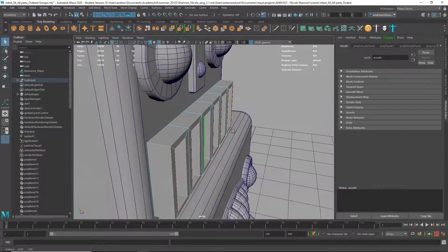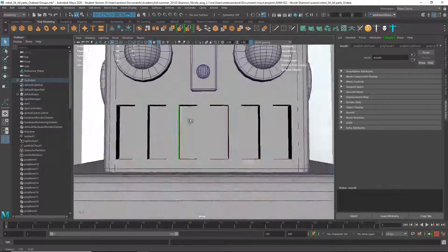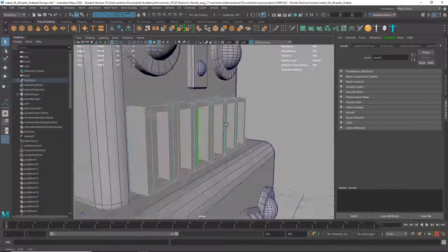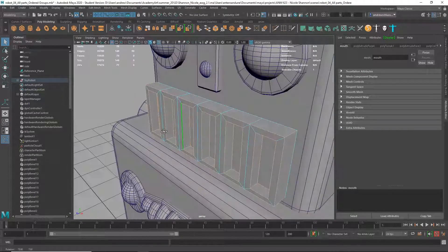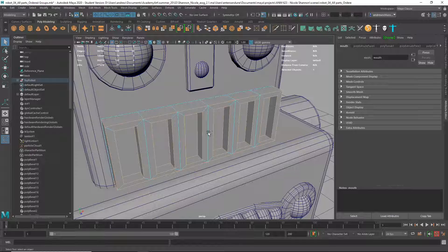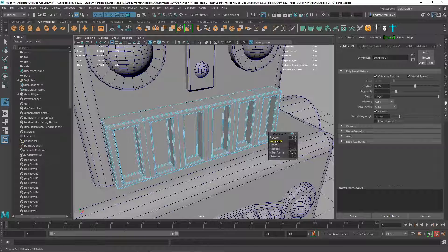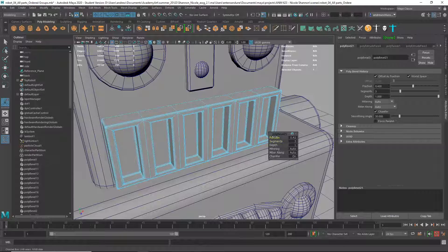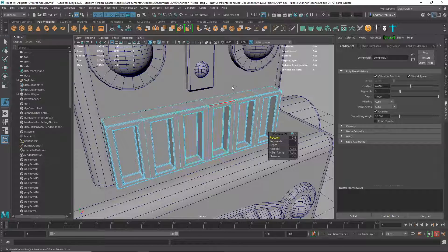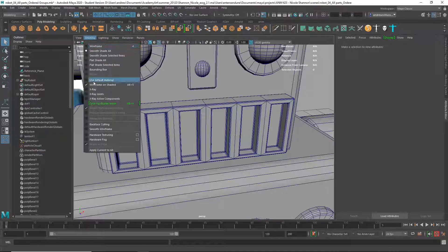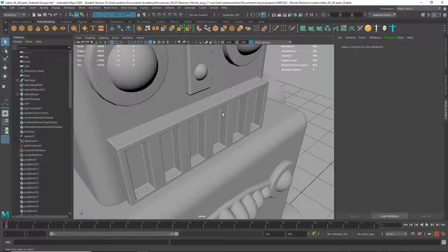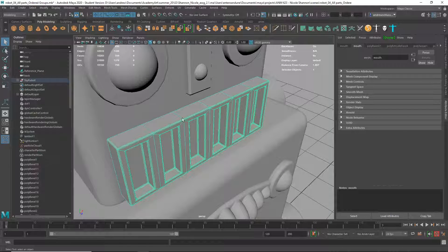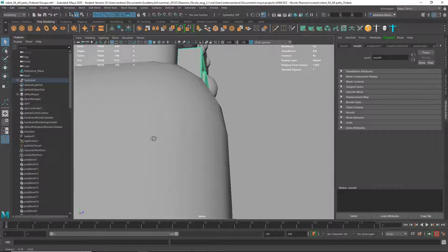And then I have only the edges that needed to be bevel selected, as opposed to all of them. Then I'll hit CTRL-B for Bevel. Maybe add a segment or two. Can adjust the fraction a little bit. And so you just get a cleaner model. Like you don't have those tripled edges where you don't need them.